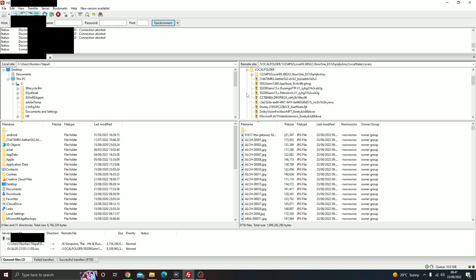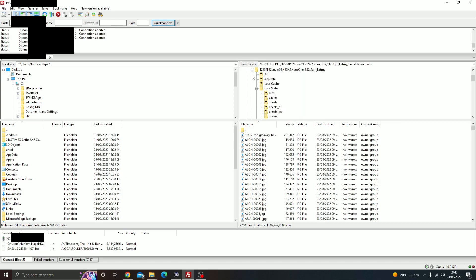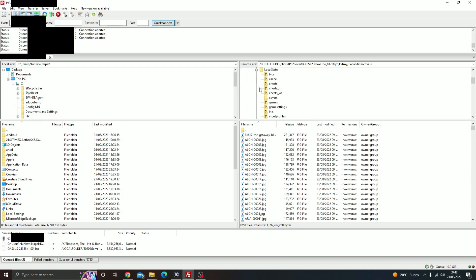Head over into your local folder and you'll see a folder at the top called PS2 emulation loverboy. Go ahead and open up that folder. In the subfolders, go into local state and you'll see a folder called cover art.